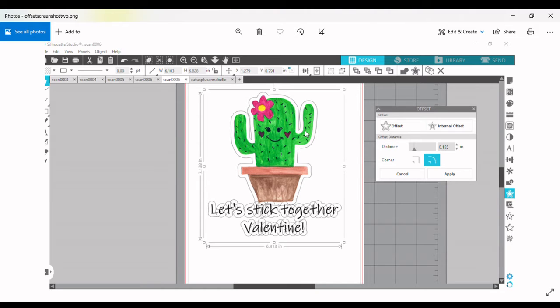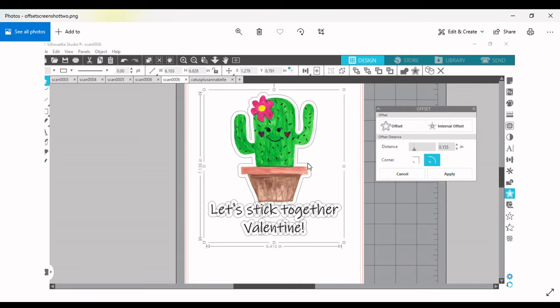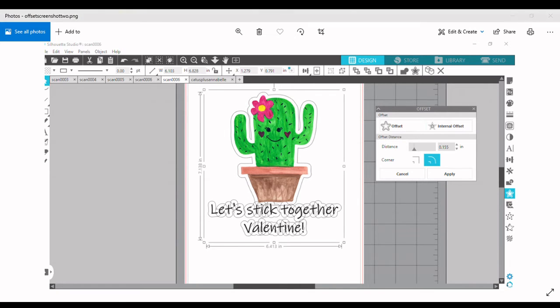So now, as you can see, this is all outlined, and I'm going to go back into my Silhouette Studio.